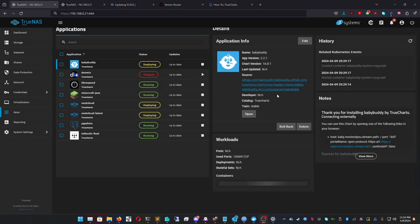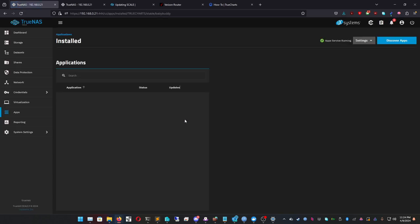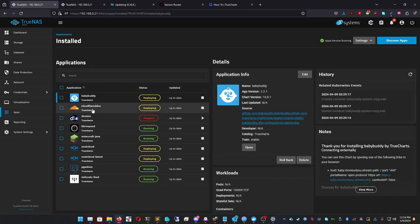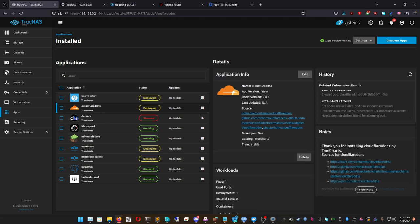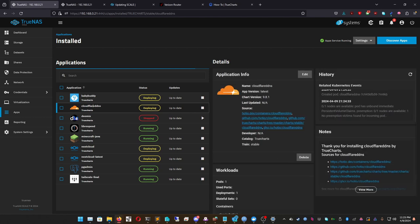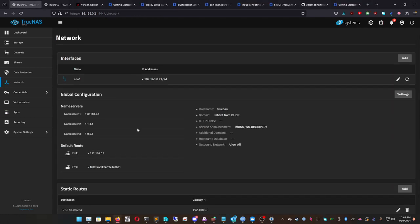Cloudflare DDNS is almost done installing — there it goes. Sometimes you need to press Control+F5 to reload the app edit menu. There's our Cloudflare DDNS — it's deploying, so wait for it to fully deploy. Everything looks correct — it's changed from deploying to Running, so it is good.